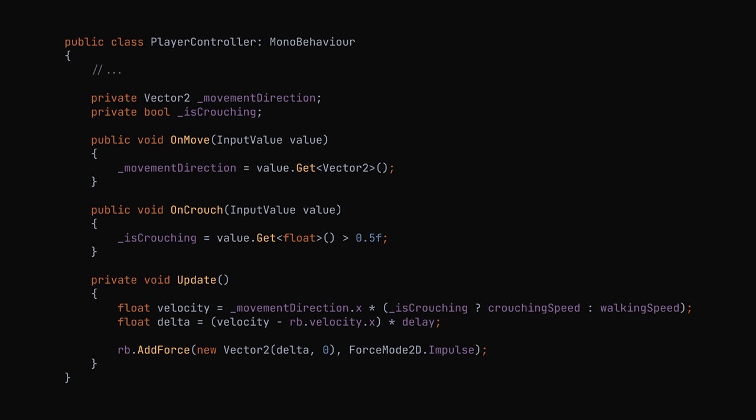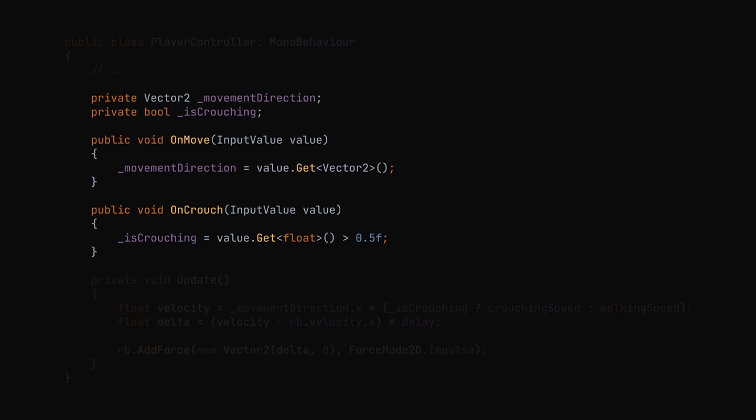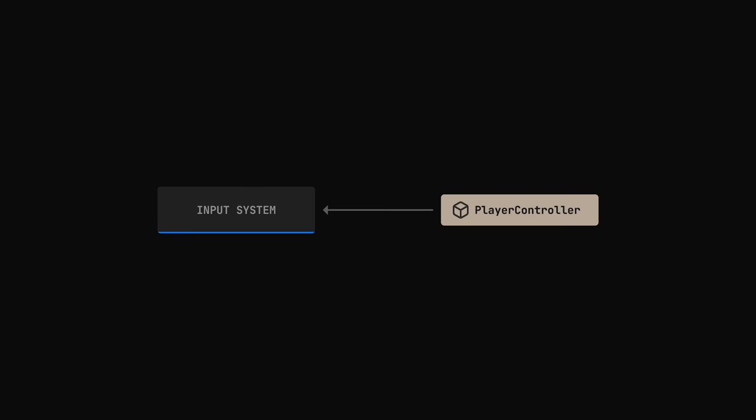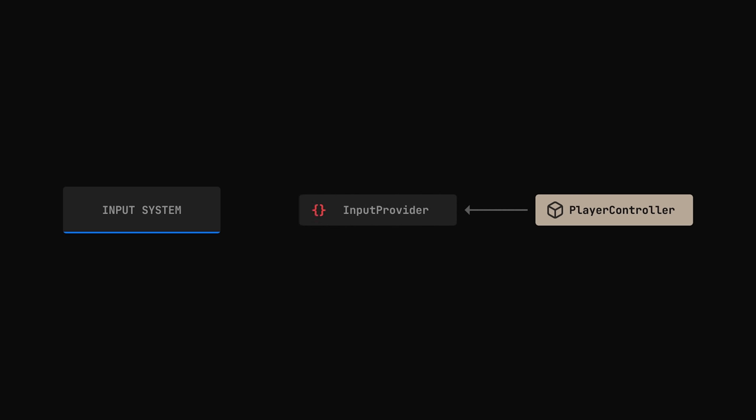Let's start with a classic player controller. It reads the player's input and then moves our character accordingly. The first thing we need to do is to decouple this controller from the input system. We're gonna do that by introducing a new entity called InputProvider. It will provide the controller with all the information necessary to move our character.